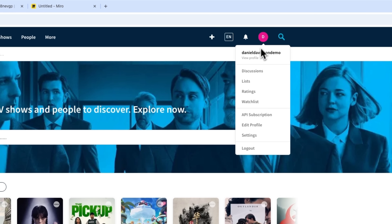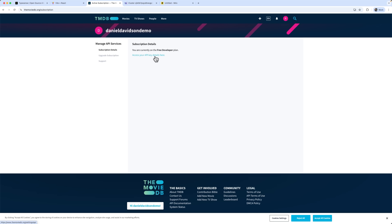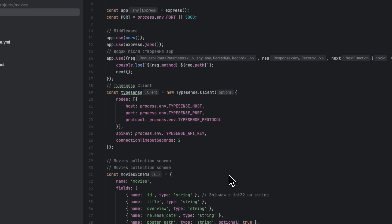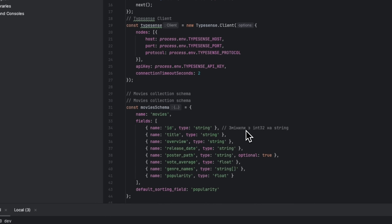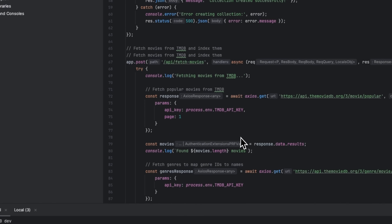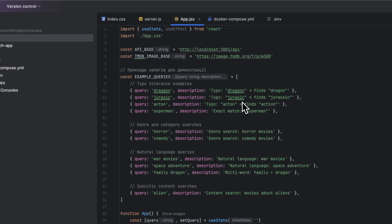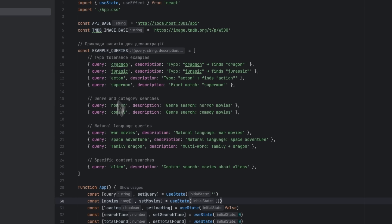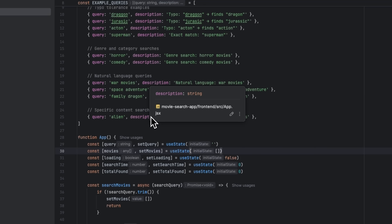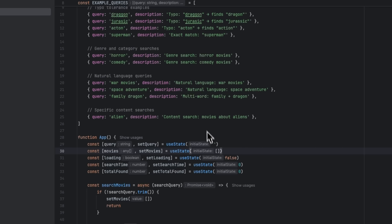The movie data comes from TMDB via its API subscription, and we'll be using a key from there. We begin by setting up the development environment: first we create the project structure, then we launch Typesense in Docker, and finally we configure both the frontend and the backend. The Express backend has three main endpoints: one for health checks, another that handles collection initialization and data loading from TMDB, and the last one provides the actual search functionality. On the frontend, built with React.js, we have real-time search with instant results with debouncing and highlights matched words. The design is responsive and there are interactive examples to showcase what Typesense can do.